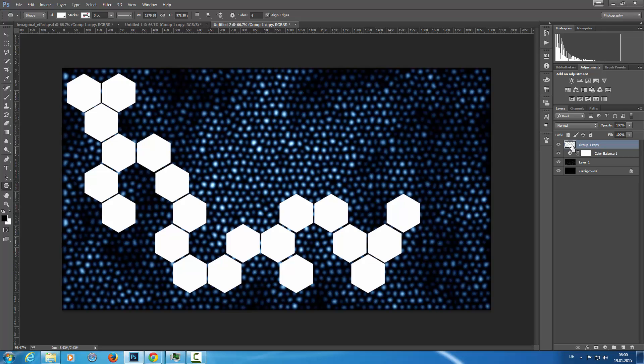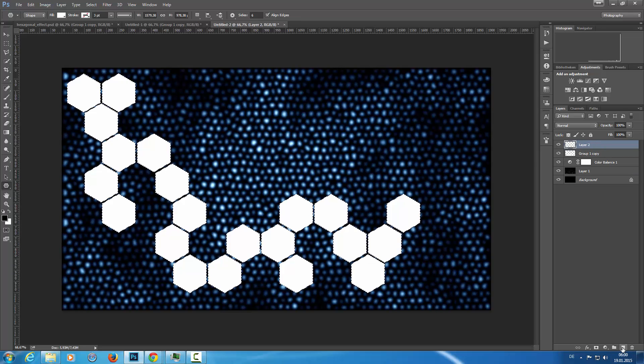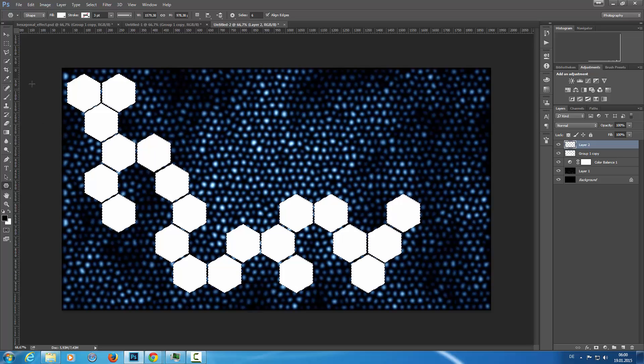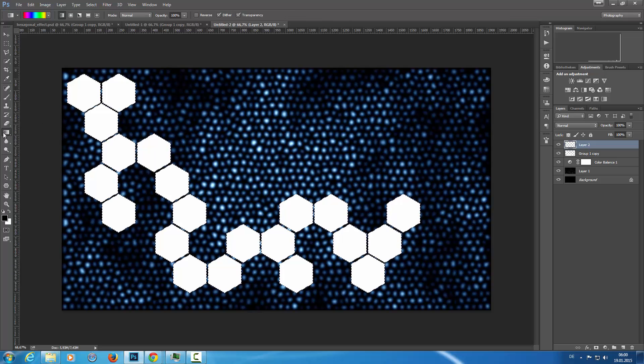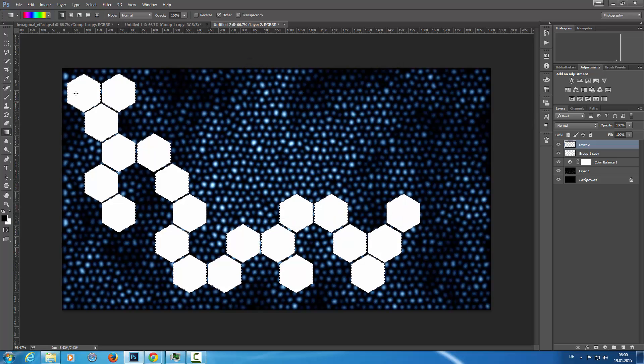Then I'm going to control click into the layer. I'm creating a new one. And with the gradient tool, with a rainbow-colored gradient.